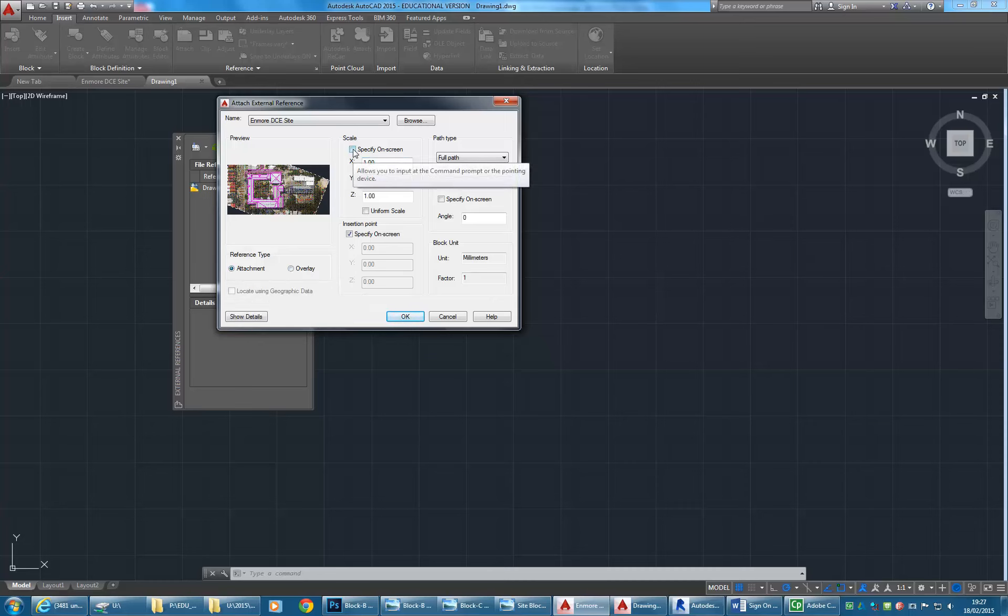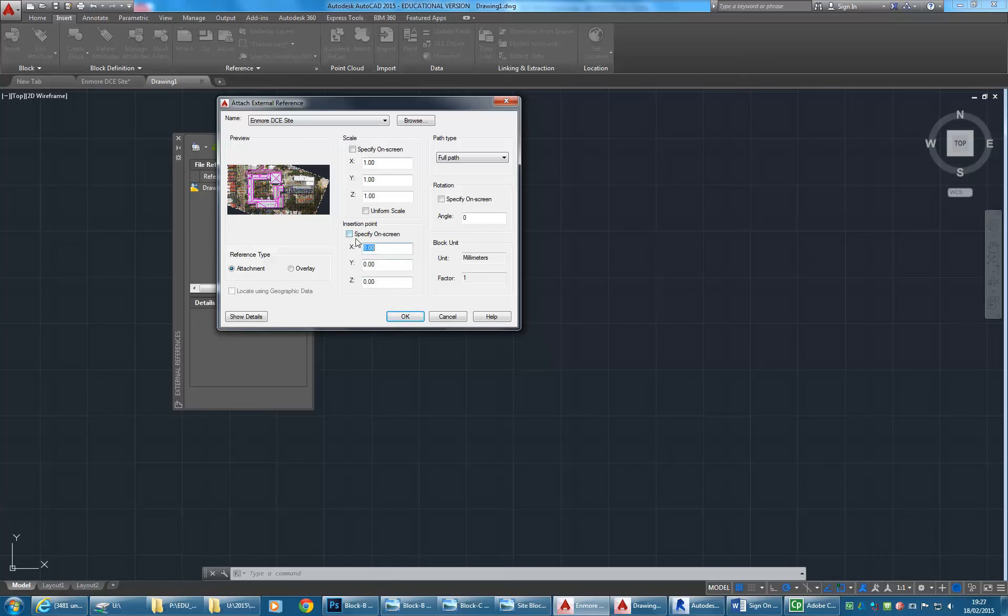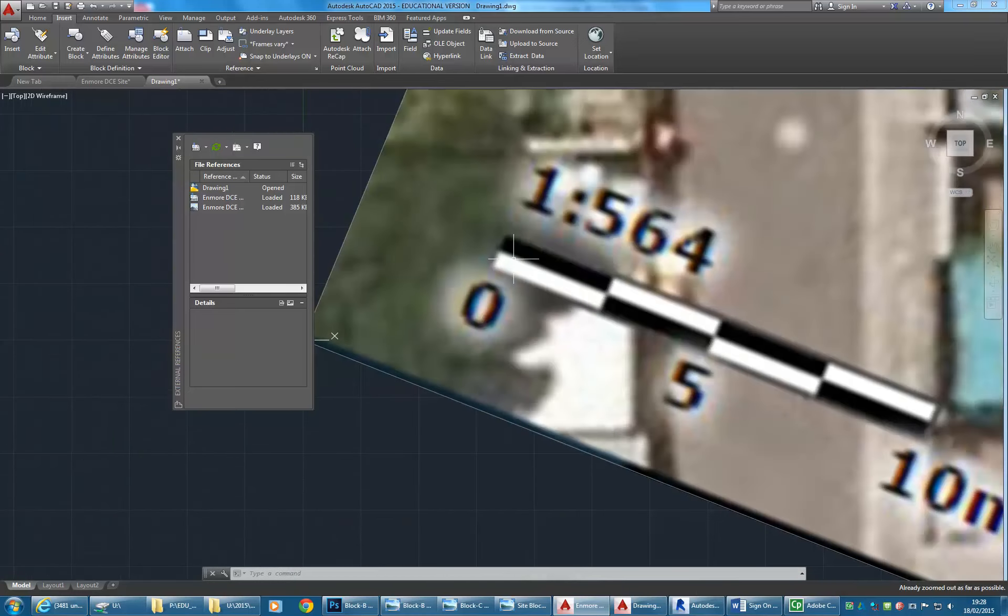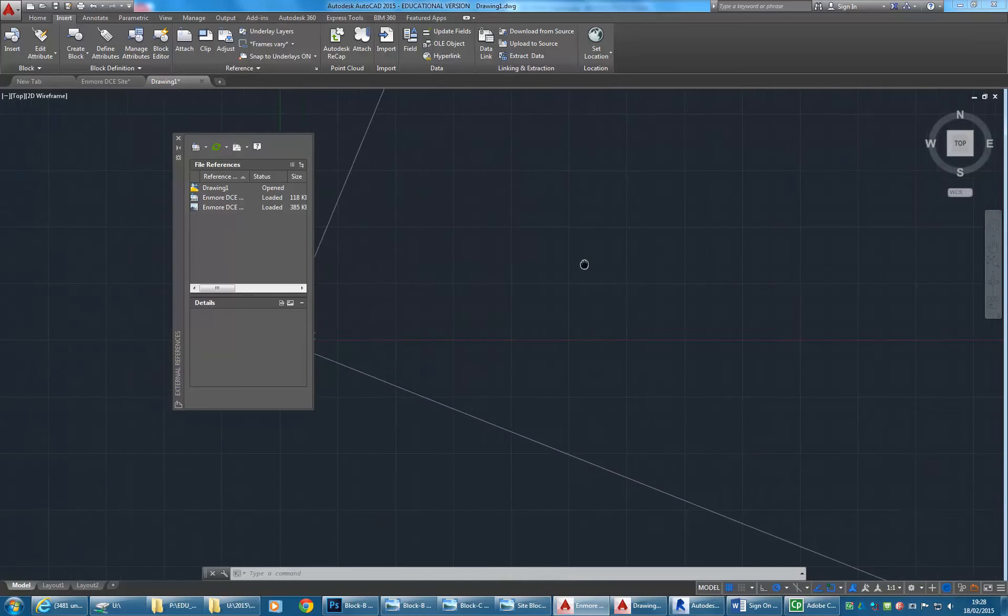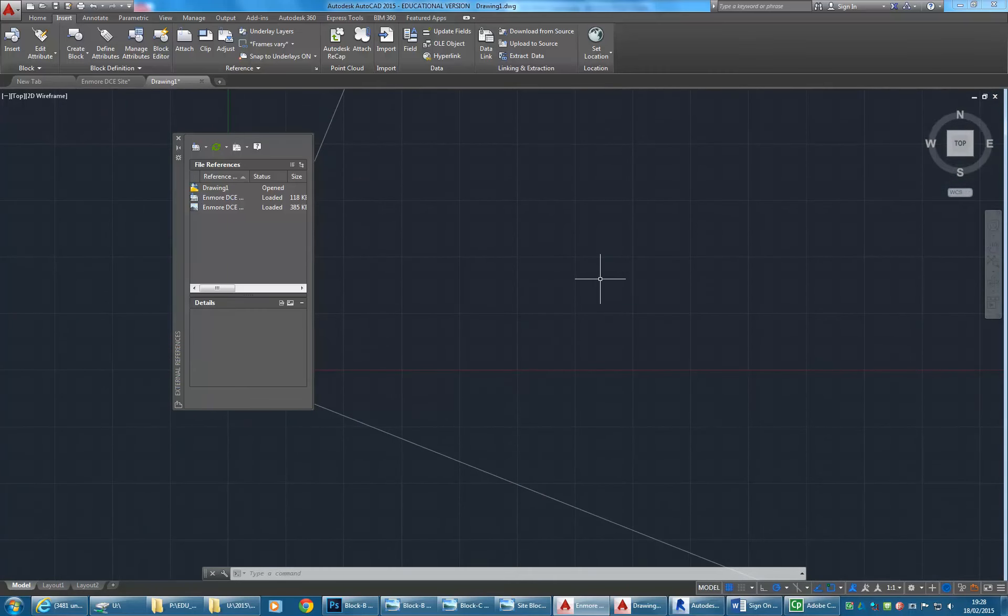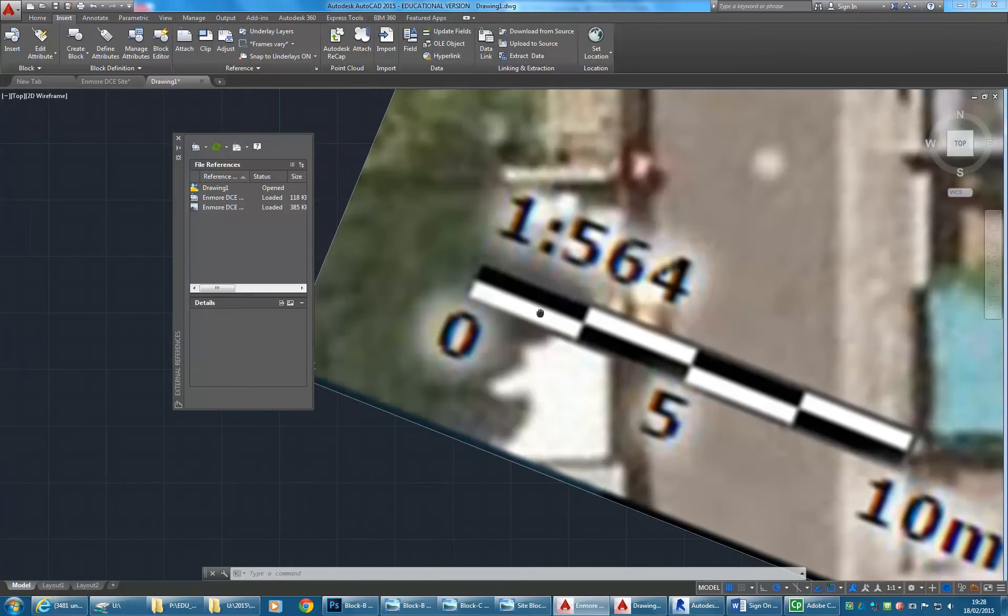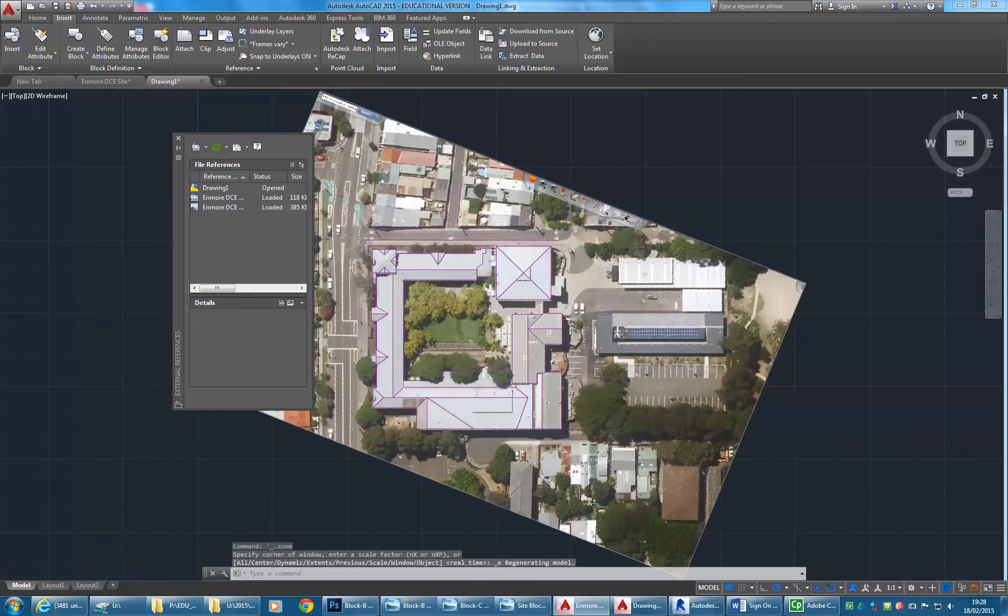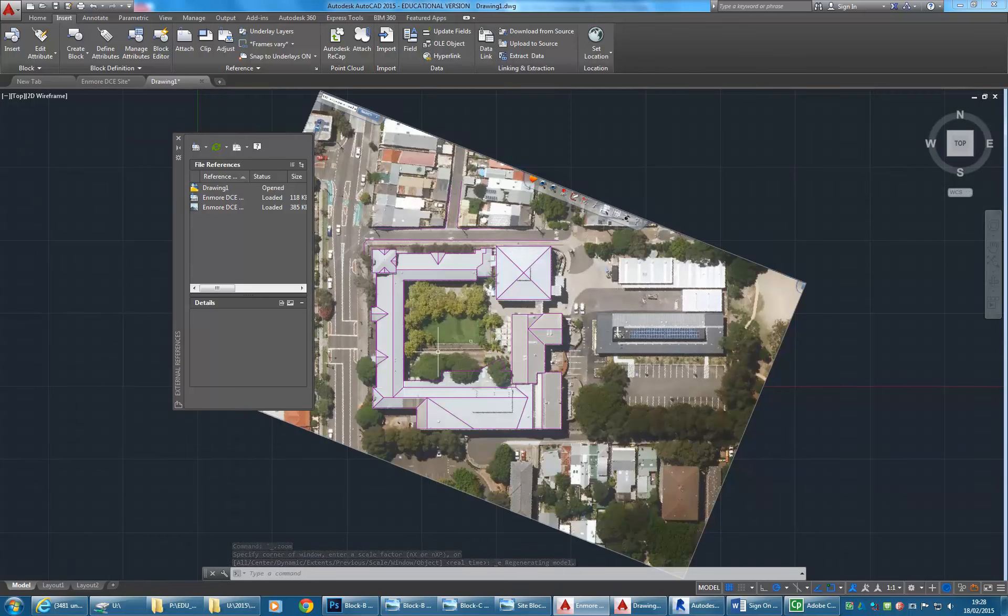Once you click open, you'll get a set of options. On the left you've got some options you wouldn't have with blocks: attachment and overlay. Just leave it on attachment. Scale and rotation are the same as when inserting a block, and insertion point as well. I'm going to turn specify on screen off, so nothing's specified on screen. Which means when I click OK, it is done.